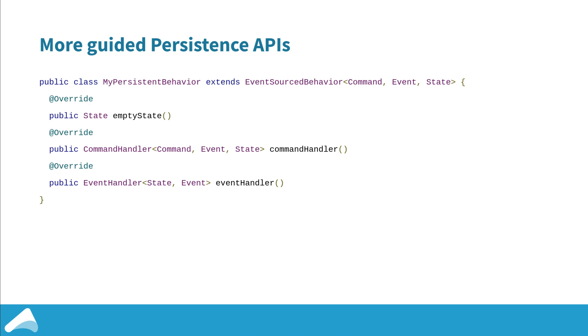You define three functions: these are the initial state or the empty state, so when you first start a persistent behavior having never started it for that entity ID, that persistence ID before, that's what you'll start with. And then you've got two functions: one is the command handler and one is the event handler. The command handler is a specialized version of the receive function that you're used to defining for normal actors. It takes in a command and it returns an effect. The effect is whether you need to persist an event or execute a side effect like replying, and each time you get handed the state. Once if you decided to persist an event and that event goes to the database and comes back, what happens then is the event handler is called. So when the event handler is called you know that the event has been persisted to the database.